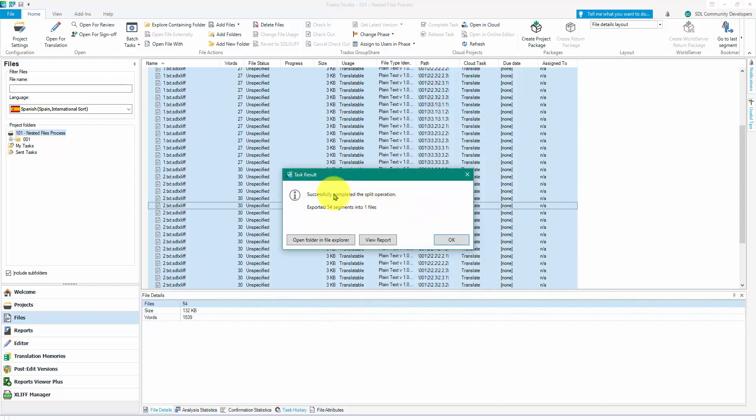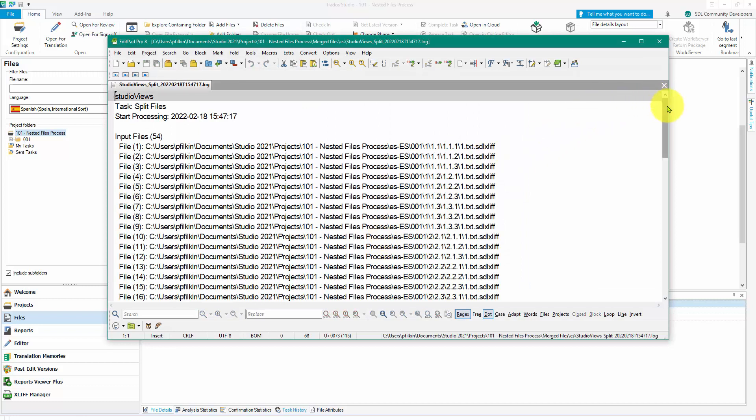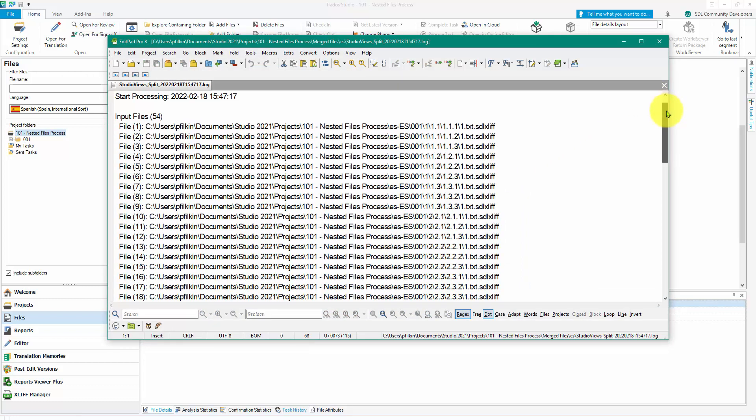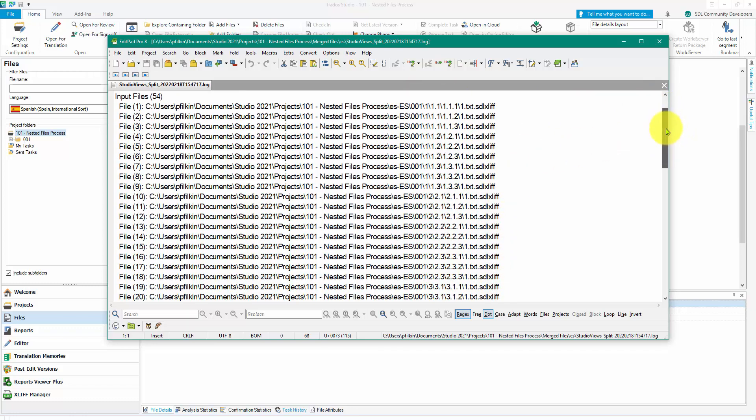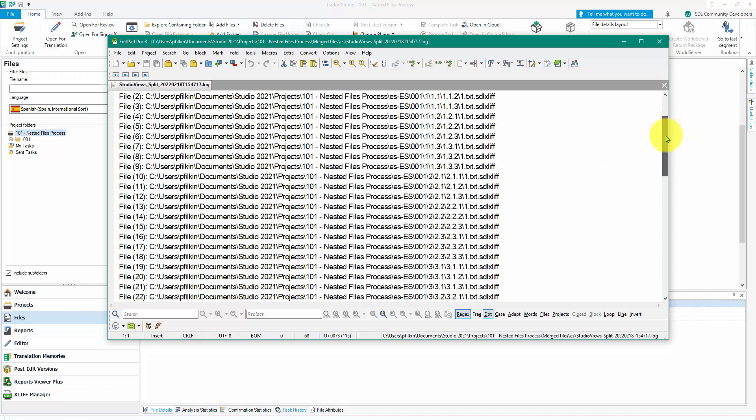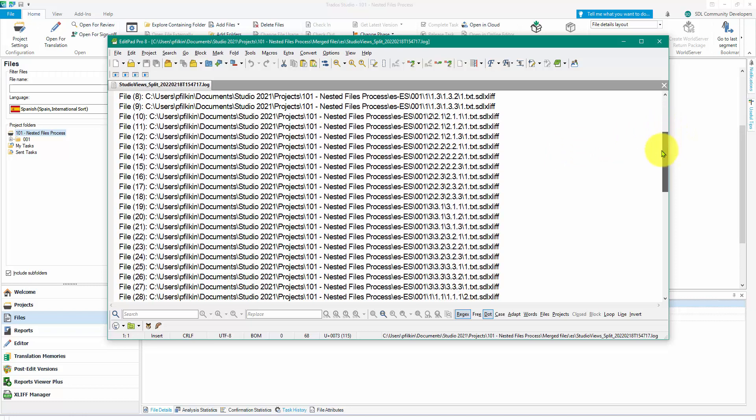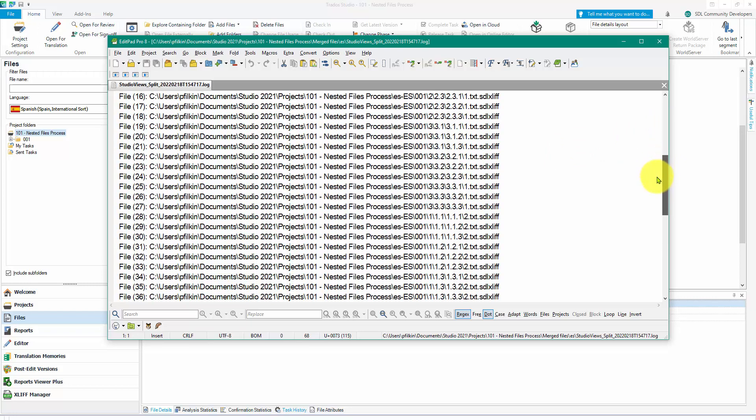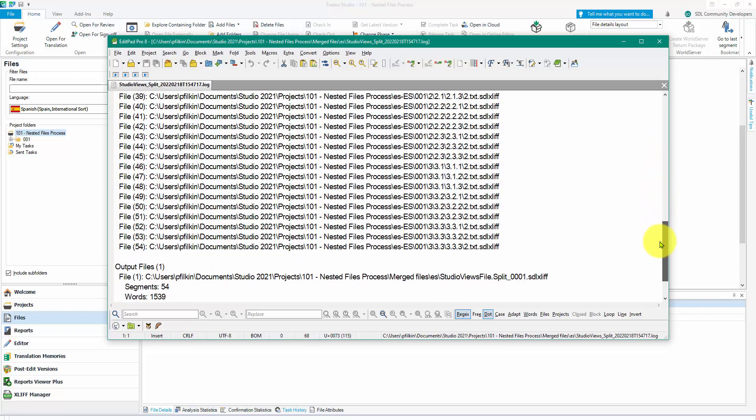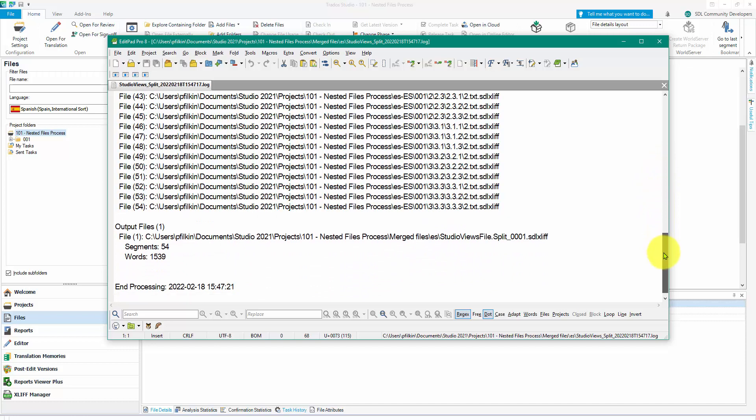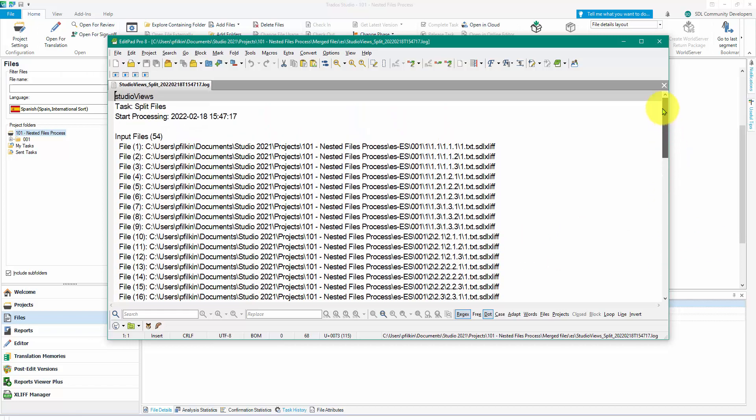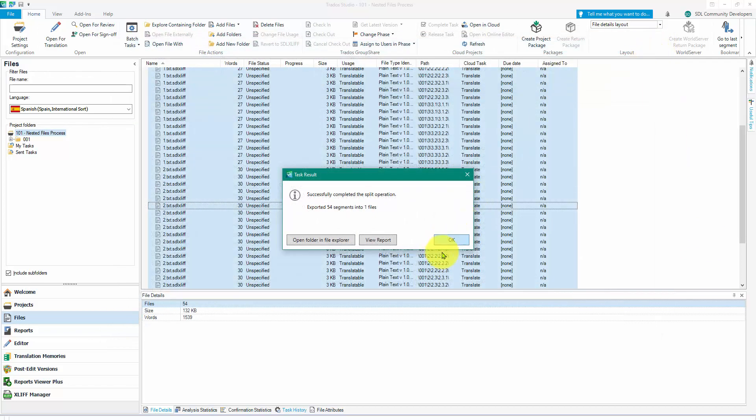So you can see that it's done that. It's exported them into one file. If I view the report, I'll get a little log file there and you can see that it shows me all the different files that are included. They're all the same name because I've fabricated the example obviously, but you can see that they're all different folders. It's taken every single one of those files no matter how deeply it was nested and created one file with 1539 words in it, 54 segments.